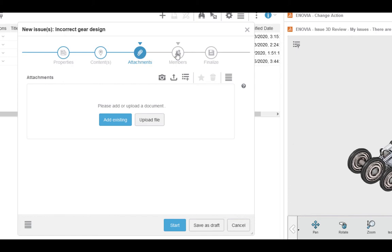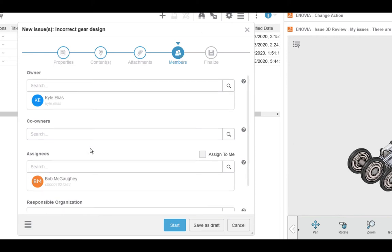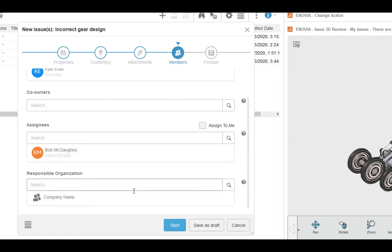Moving on to the members tab, this is exactly what you expect. Here, we assign owners to the task, co-owners, as well as people assigned to work on it. We can also list responsible organizations if this is a vendor or an outside source. Let's assign one of our other AEs, also named Nick, to work on this design.